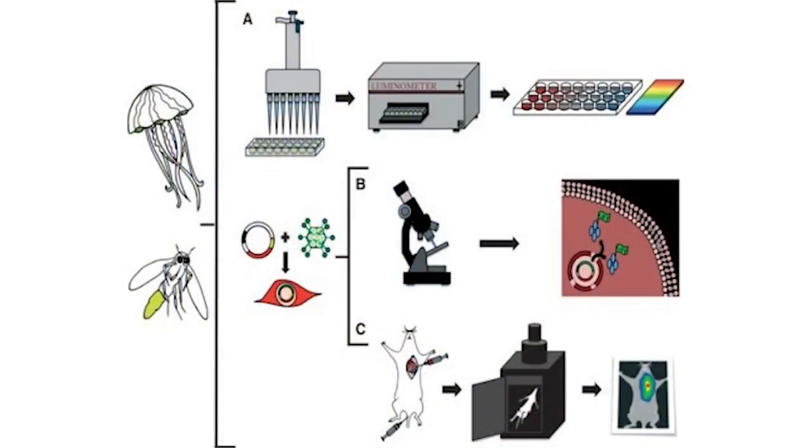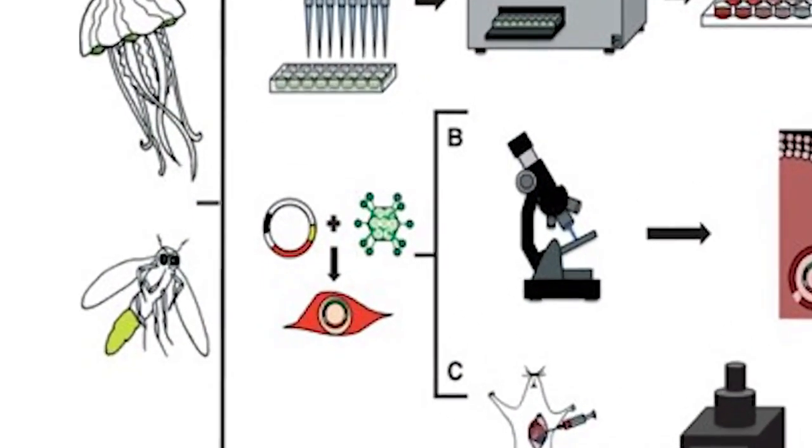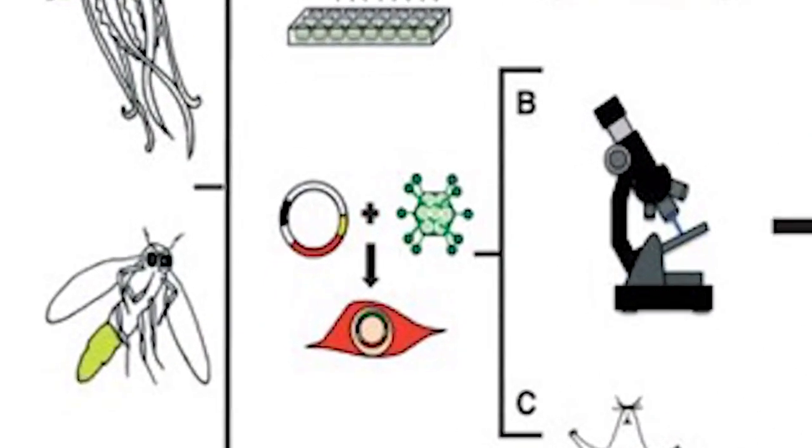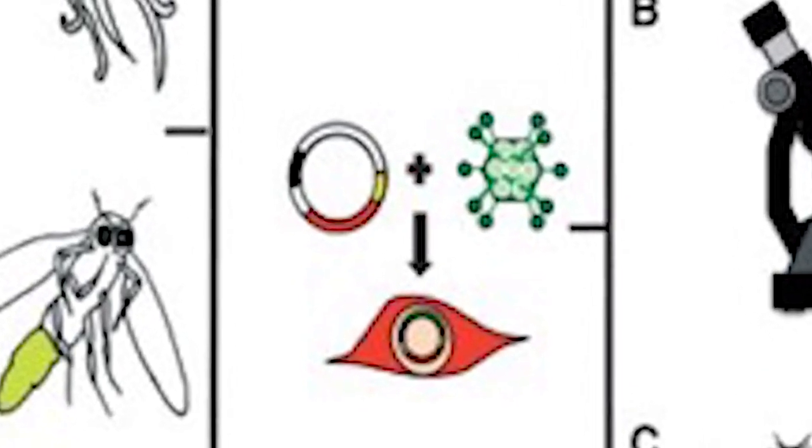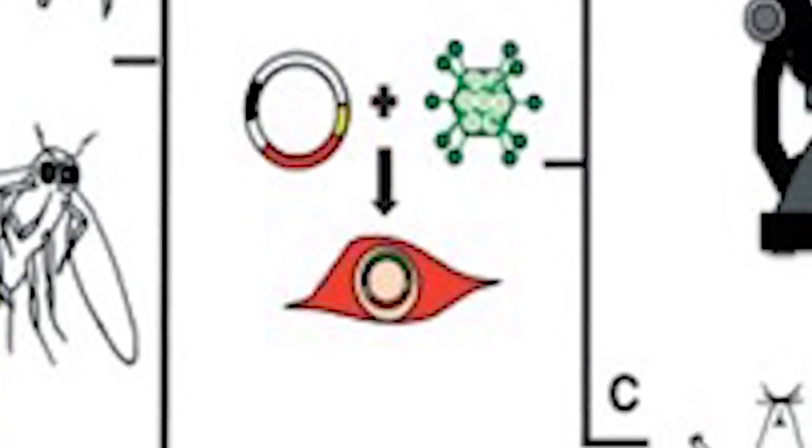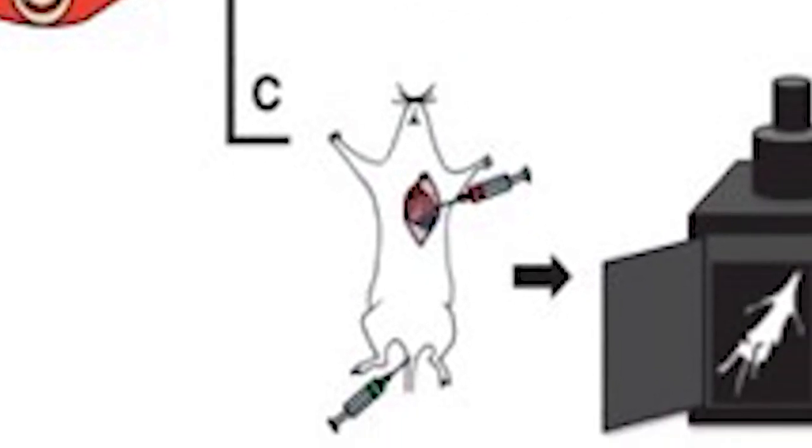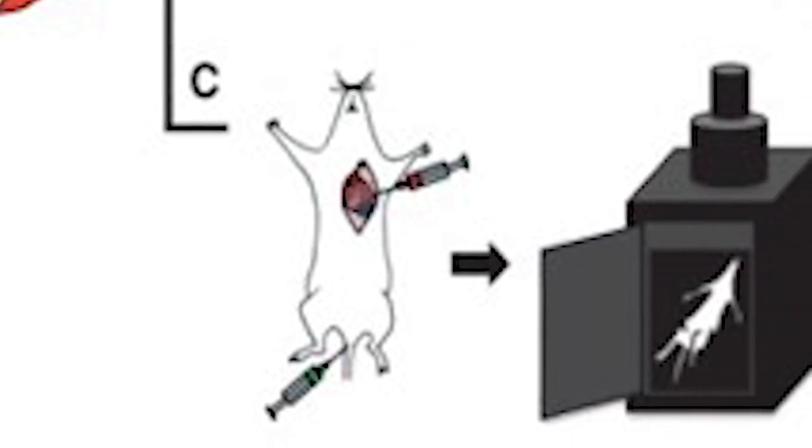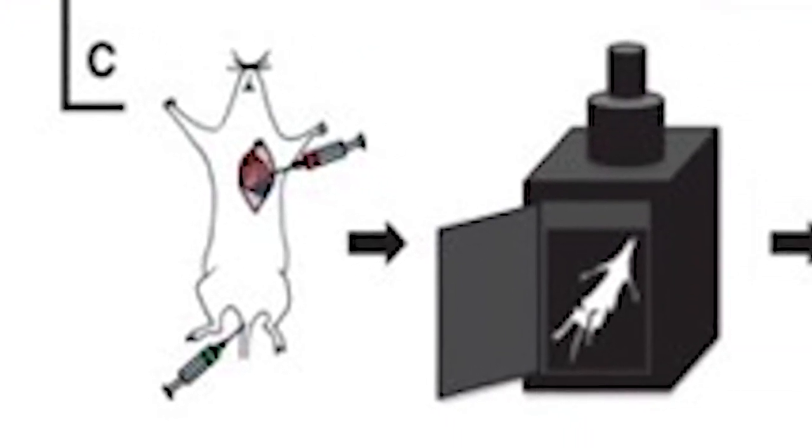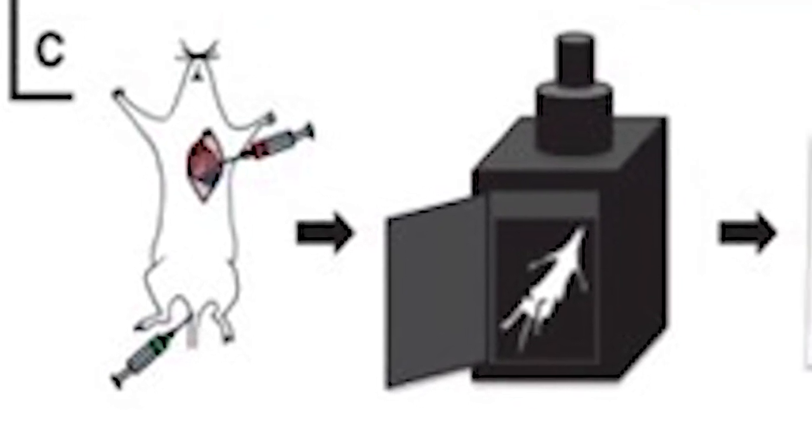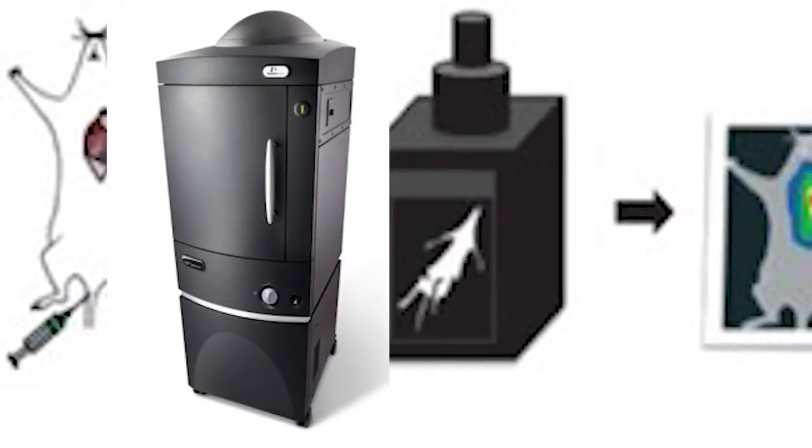The imaging method generally involves tagging cells of interest with particles containing the luciferase protein. These cells are injected into an animal specimen and allowed to propagate, and the luciferin substrate is injected soon after. The luciferin activates the luciferase, and the emitted light can be seen with the highly sensitive charge-coupled device camera, otherwise known as the CCD.